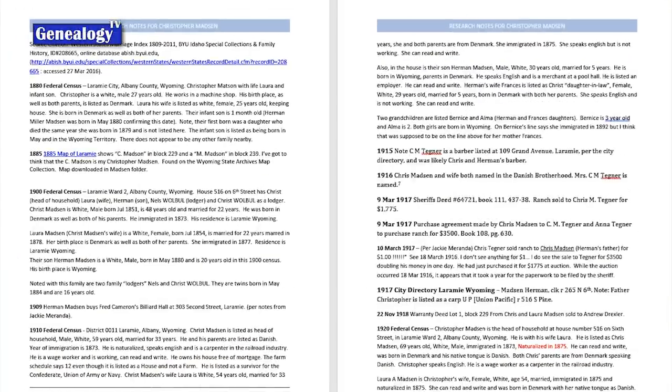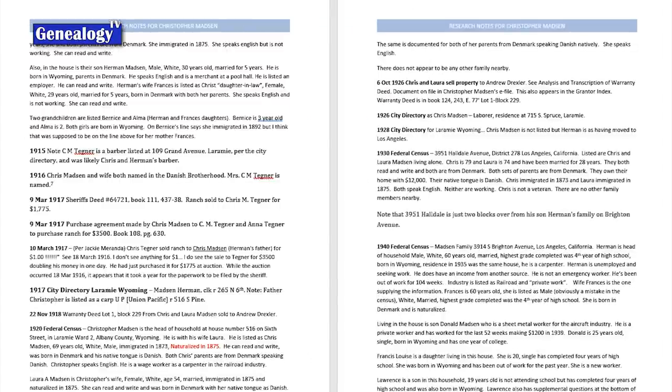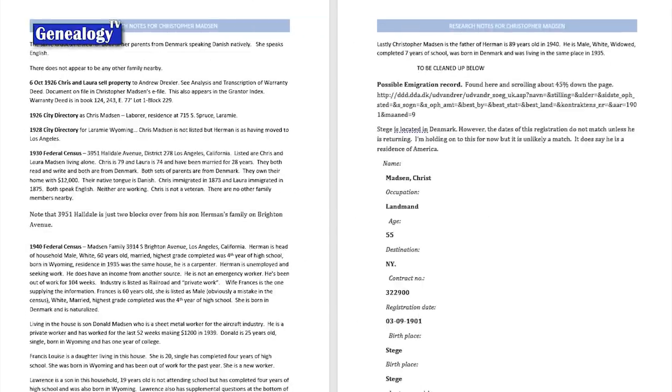So now we have a digital file of our research notes, and this is a living, breathing document — your research notes are constantly being updated. I do not share my research notes online because they're constantly being worked on and people would download them. Also, I may have put a hypothesis in my research notes that I'm not sure about yet, and I don't want someone taking that for gospel and making assumptions. So I take those research notes and keep them in a digital file.